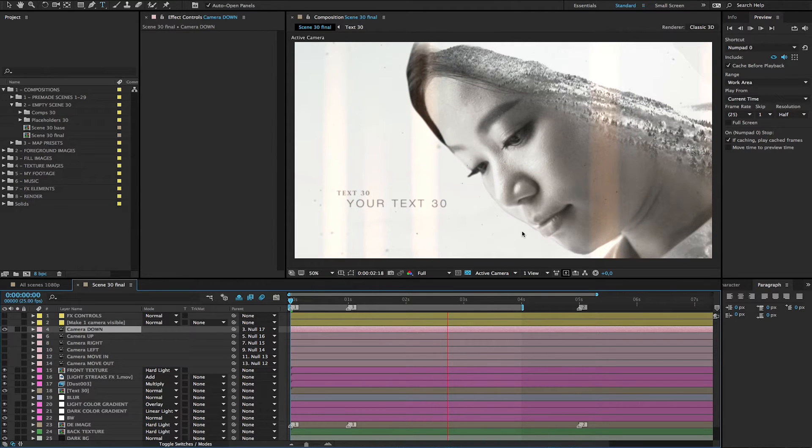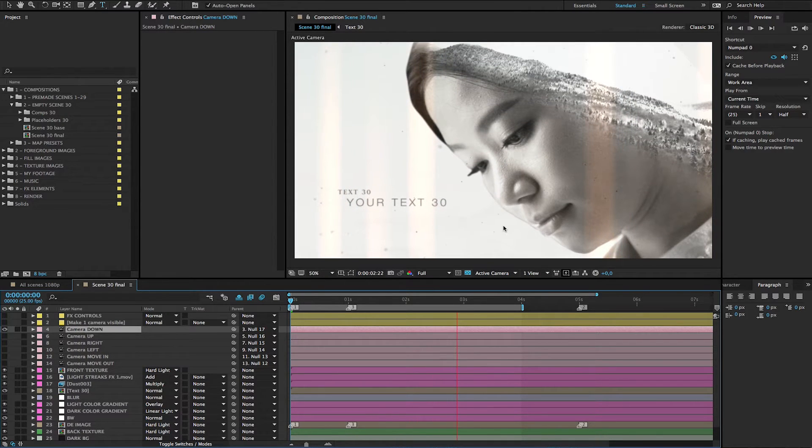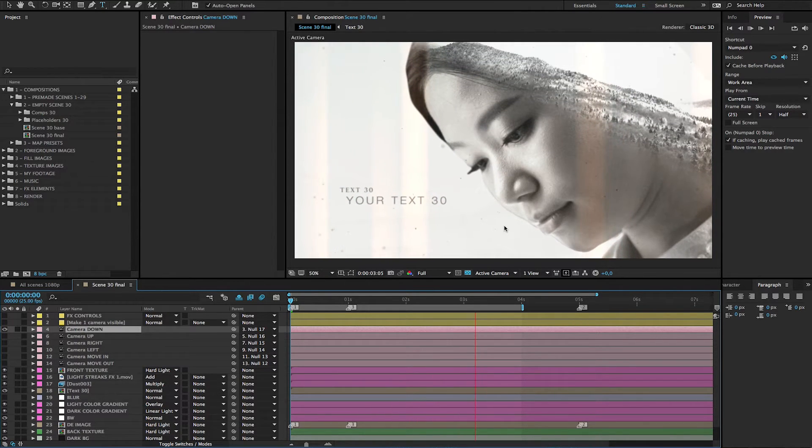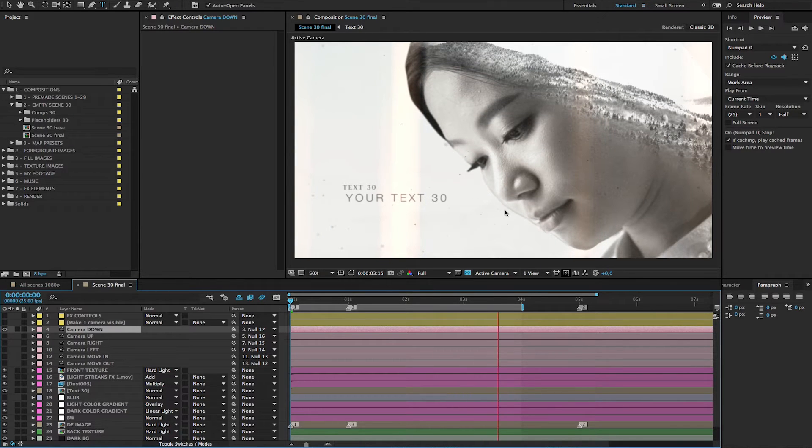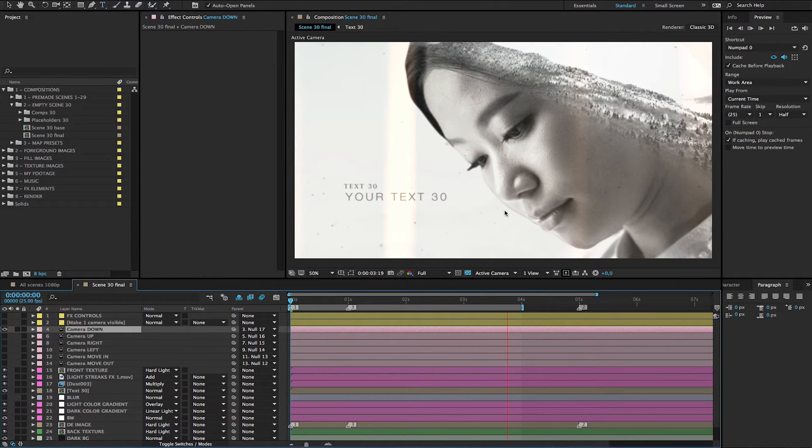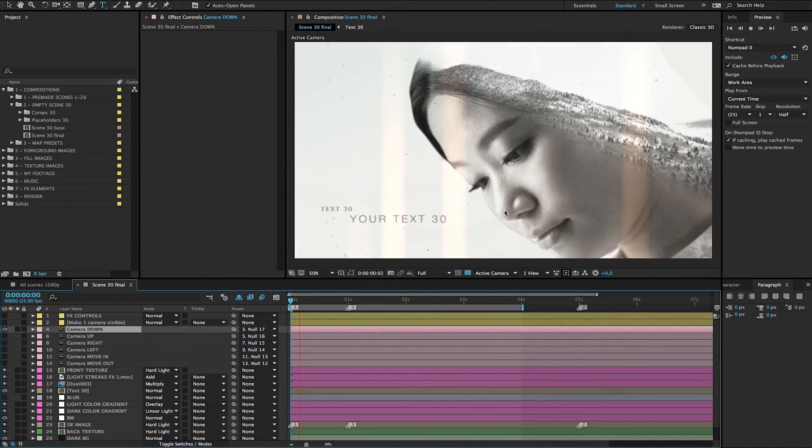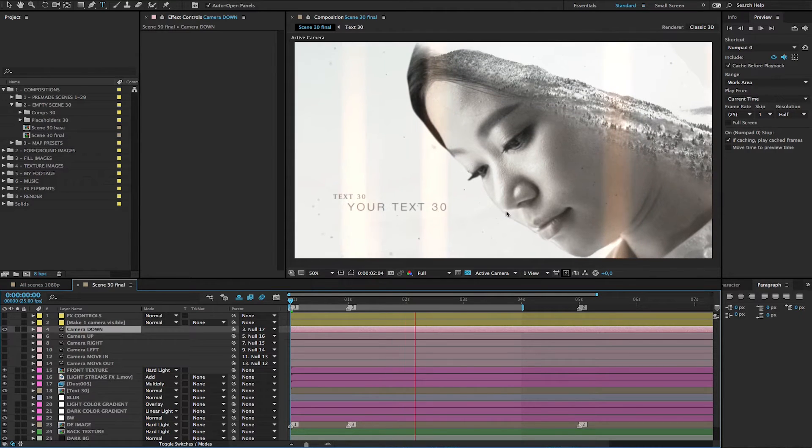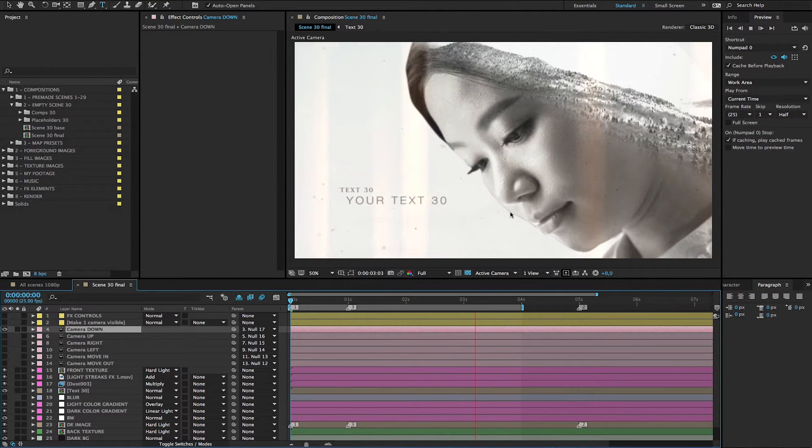Just look at the movement of the camera, how it looks. So it slightly moves down.